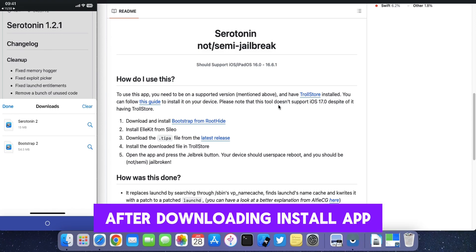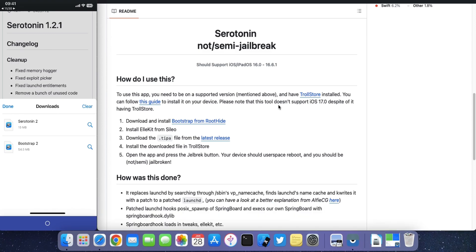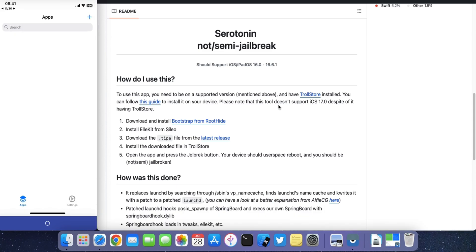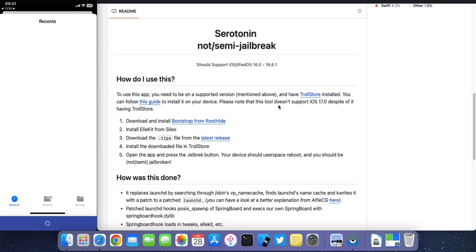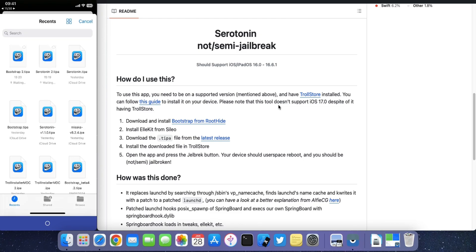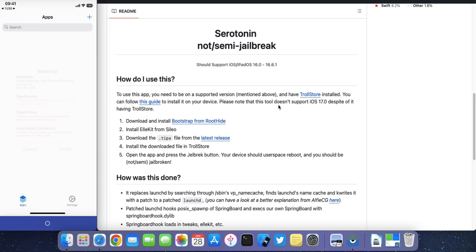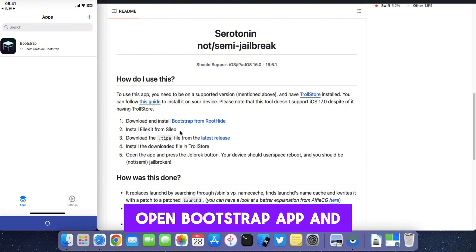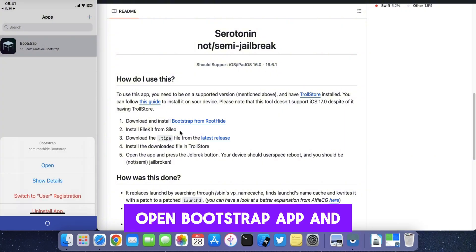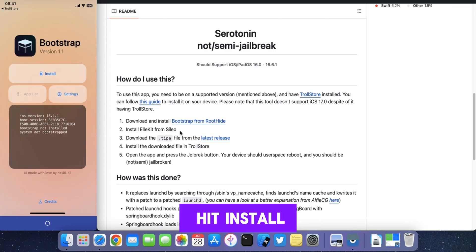After downloading, install the App Bootstrap Loader. Open the Bootstrap app and hit Install.